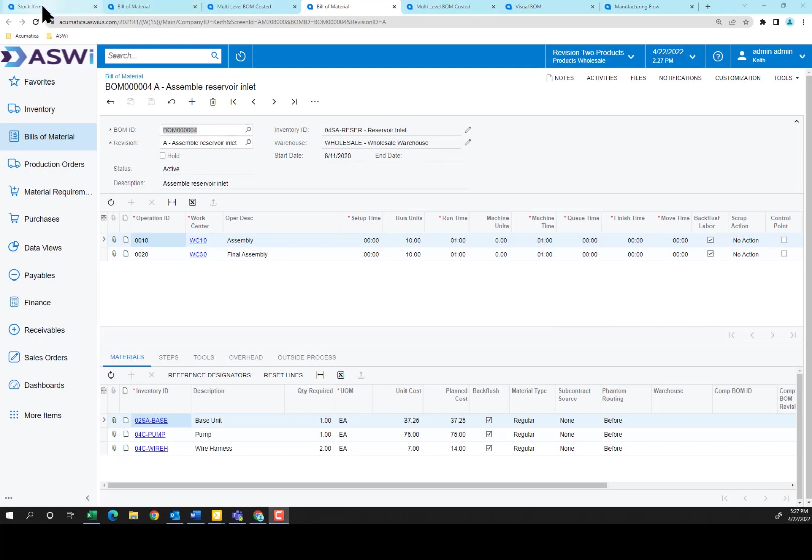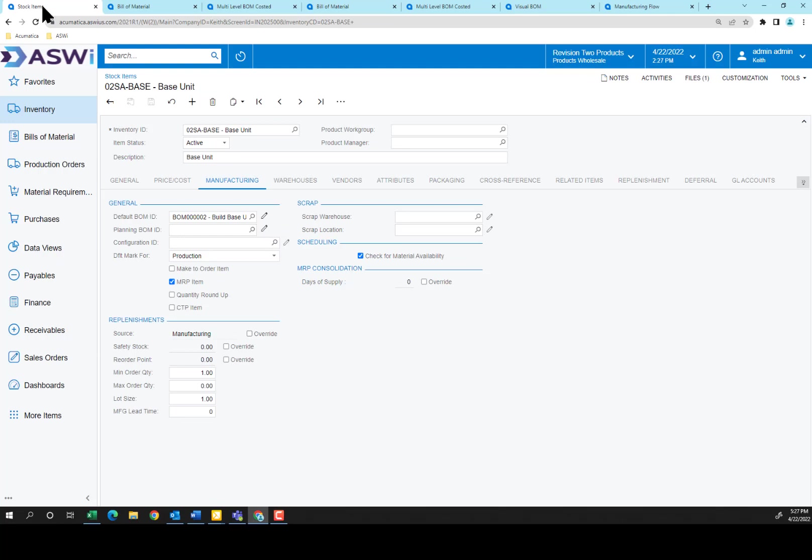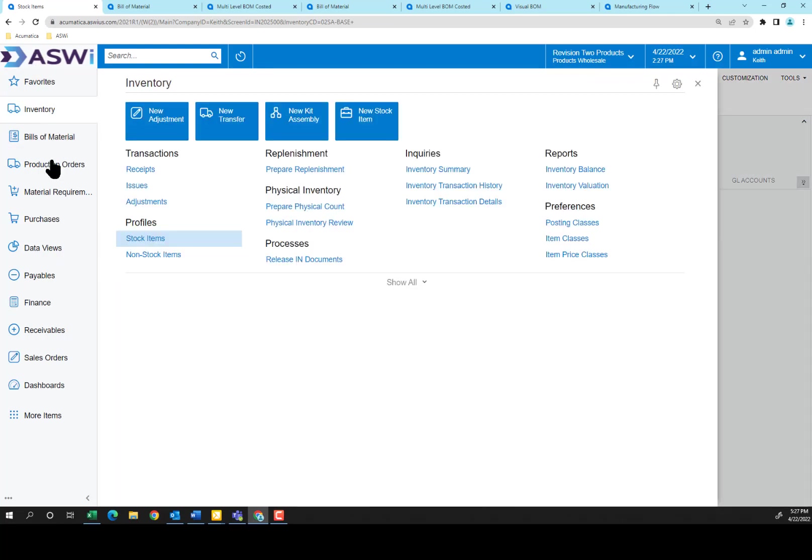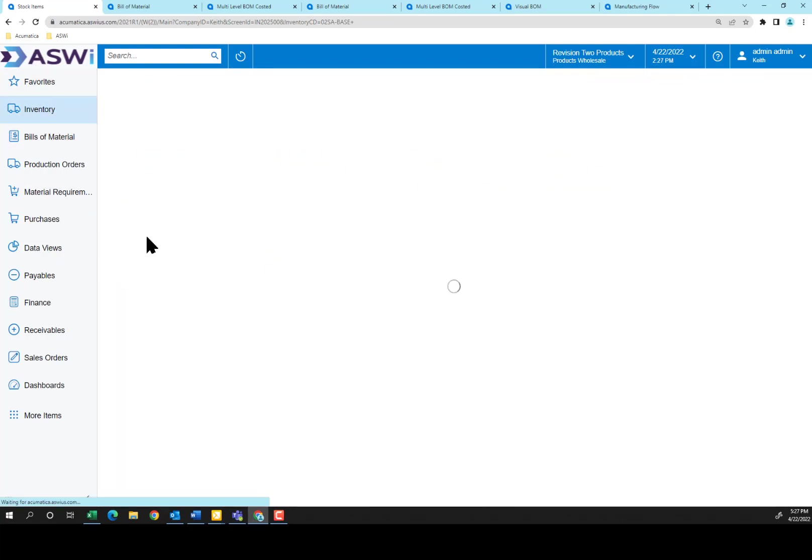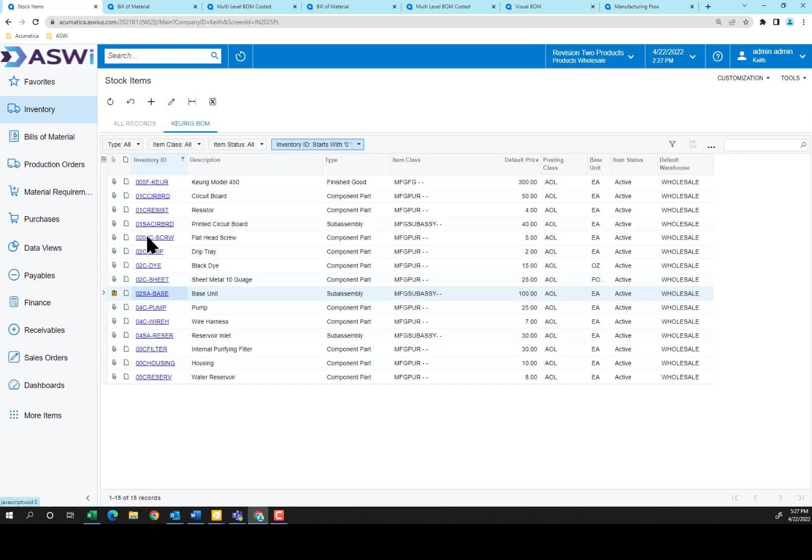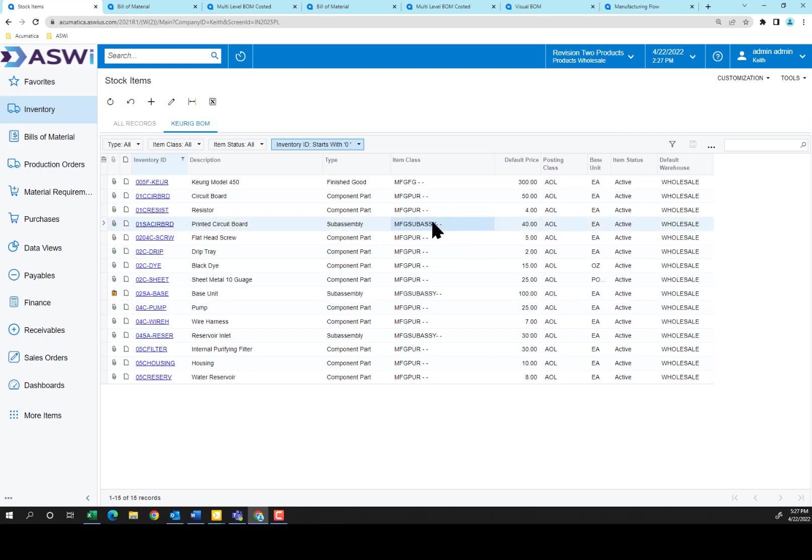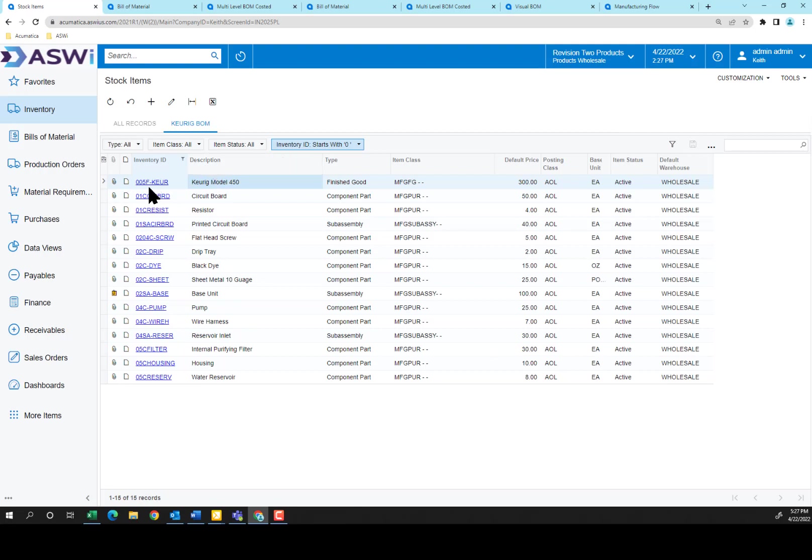So just reviewing, let's go back to our items. I'm going to go to my inventory. And you've seen how each of these items, the component parts, have been built into the sub-assemblies. Those sub-assemblies are assigned into the Keurig model along with additional purchased items, such as the filter through the reservoir. And that's your bill of materials. There's so many ways to get access depending on what your needs are, that when you're ready to go into production.